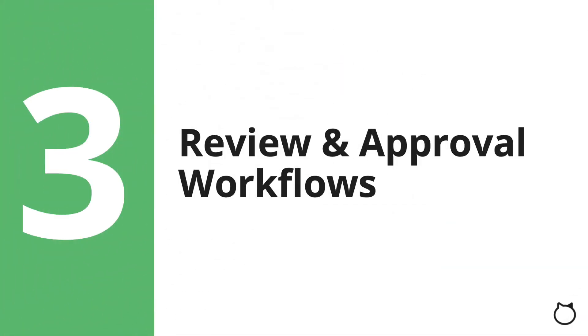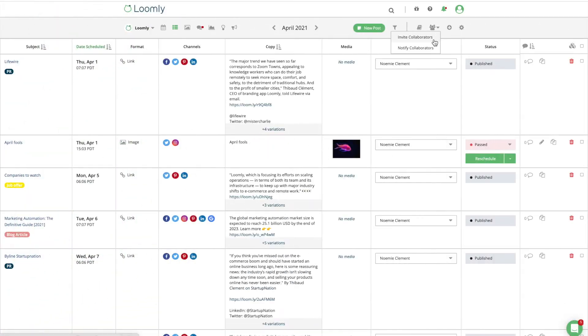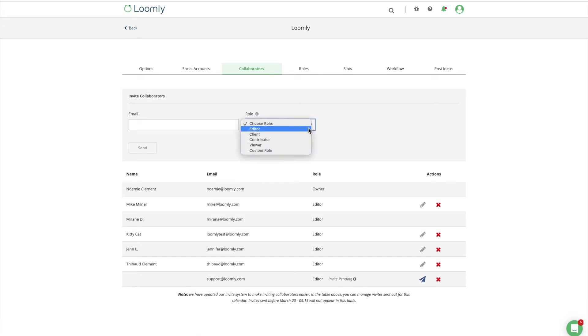Review and Approval Workflows. Depending on how your team operates, you may need to grant your collaborators different roles with different permissions. This is why Loomly comes with four default roles out of the box – Editor, Client, Contributor, and Viewer.